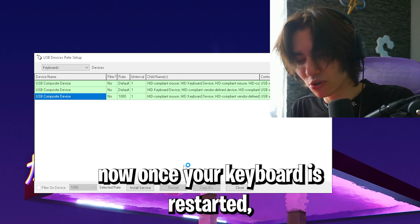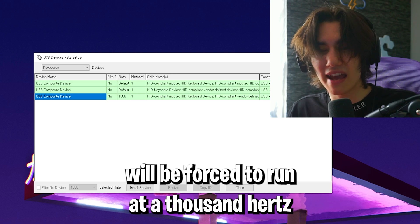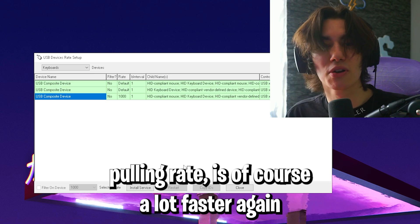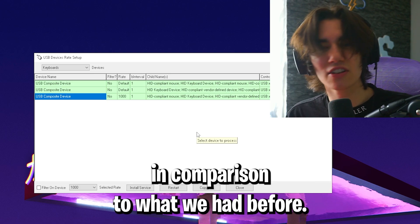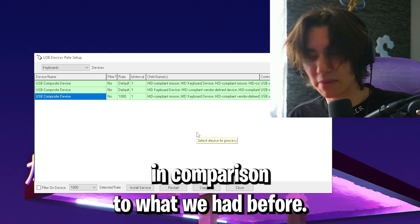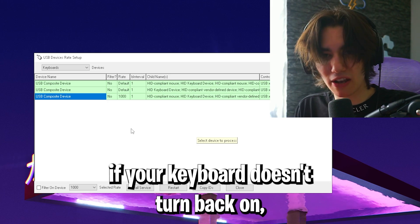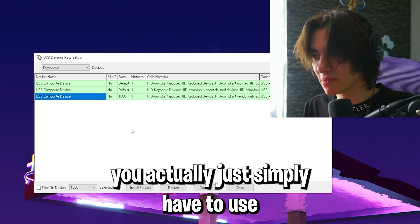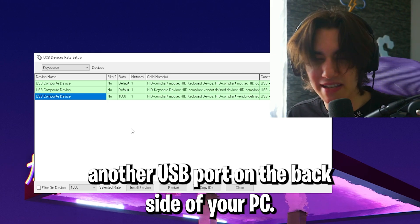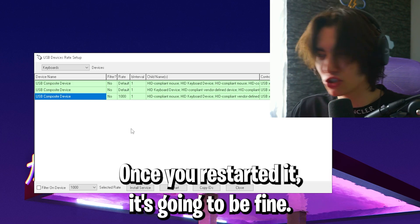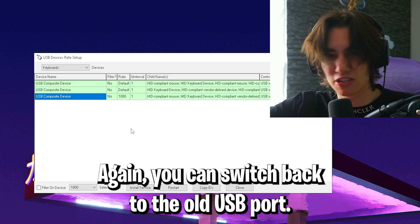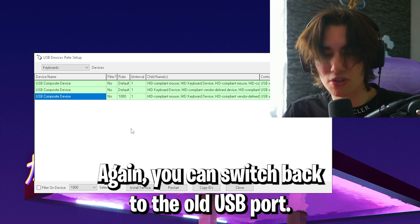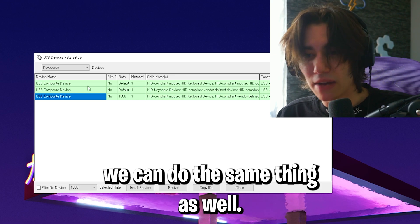Once your keyboard restarts, it will be forced to run at 1000 hertz polling rate, which is a lot faster in comparison to what we had before. By the way, if your keyboard doesn't turn back on, just use another USB port on the back side of your PC. Once you restart it, it's gonna be fine and you can switch back to the old USB port.